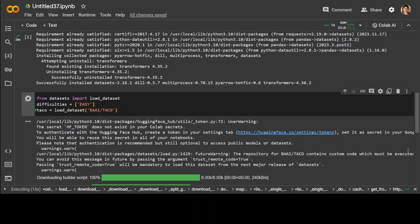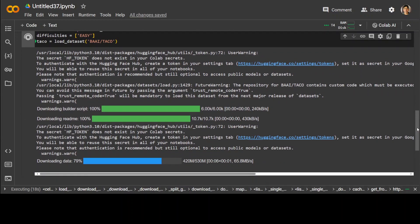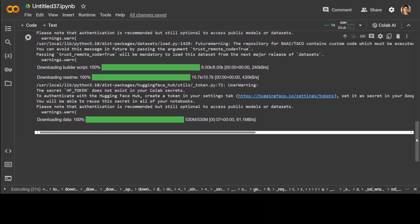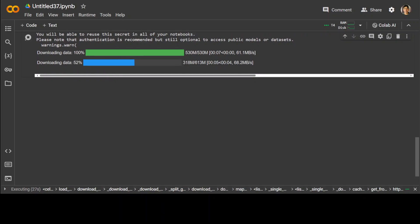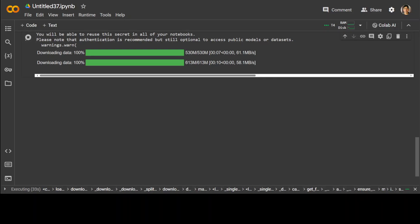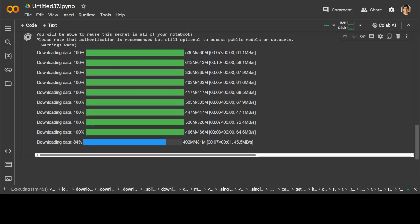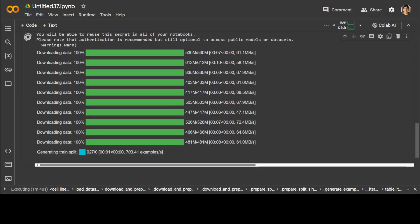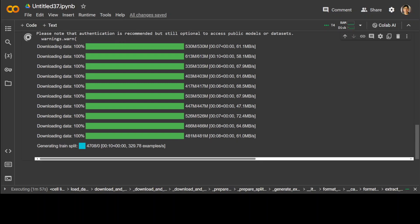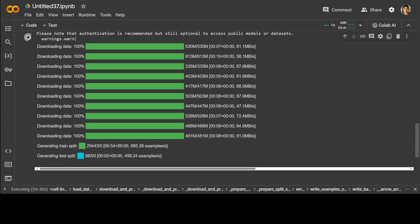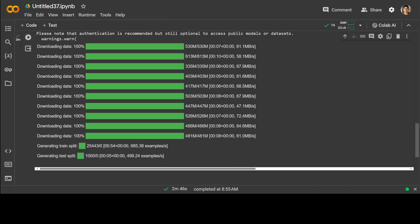You can go with easy, medium, hard, and also you can go with all, which will include all the difficulty levels. You can see that it is downloading the dataset at the moment — it is going to download a few files. Train split is done and now it is doing the test split, which is also done, and the whole dataset is downloaded.